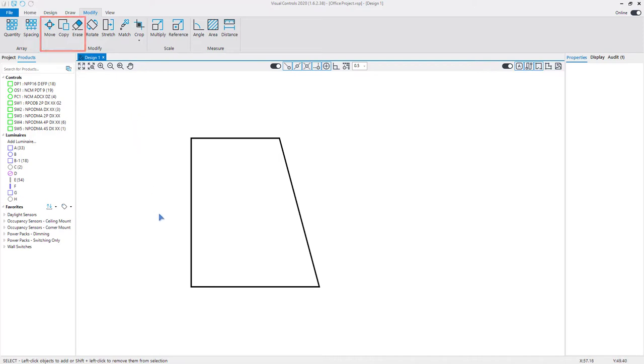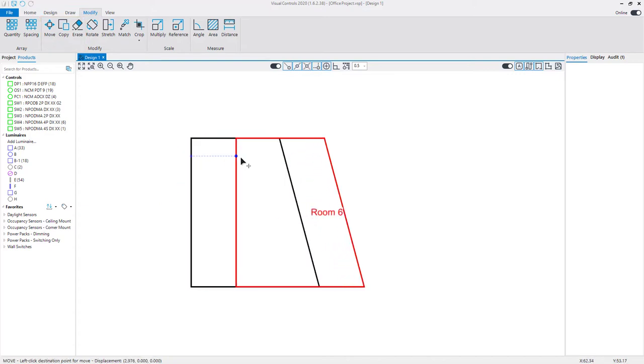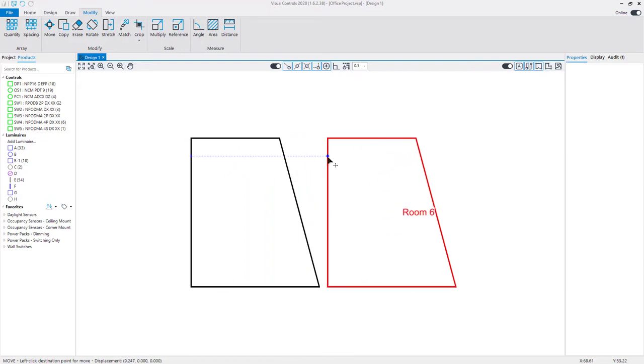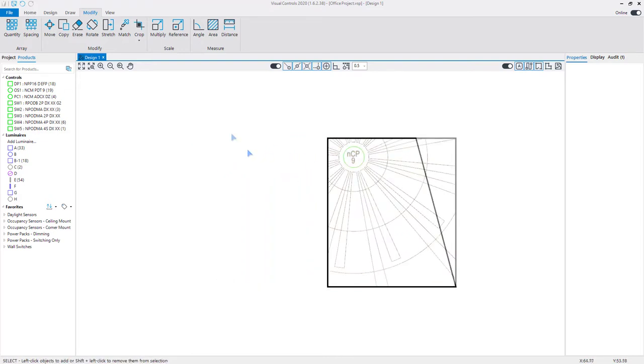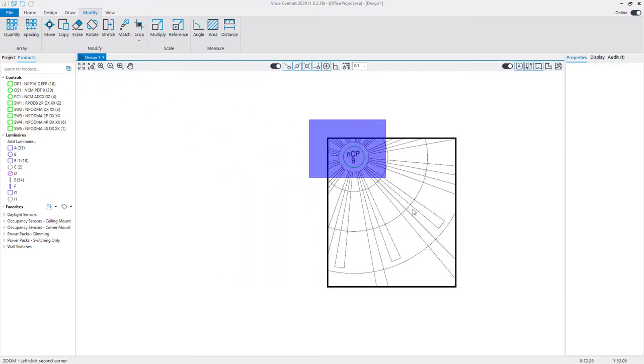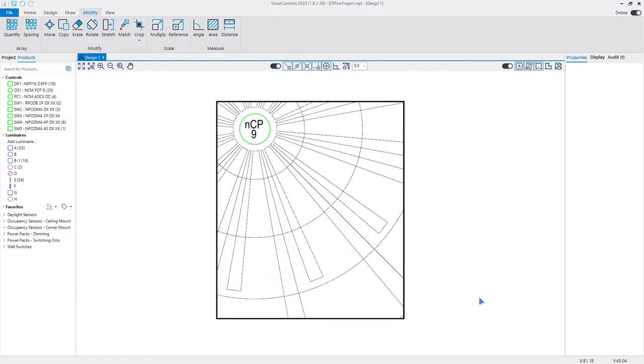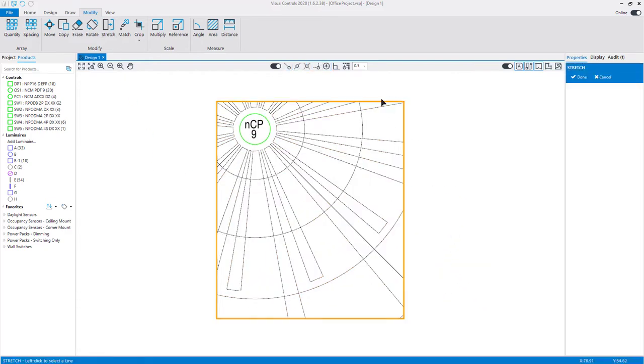You can quickly move rooms by selecting the room with a left-click and dragging the object to a new location. If the room is moved or modified with the stretch command, the coverage patterns will also update based on the new shape and location.